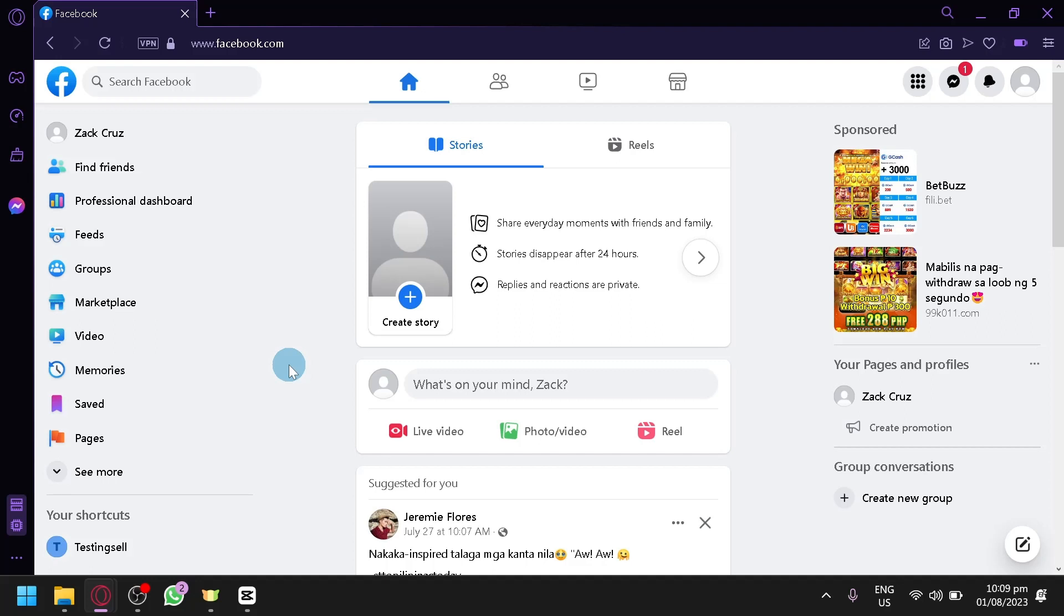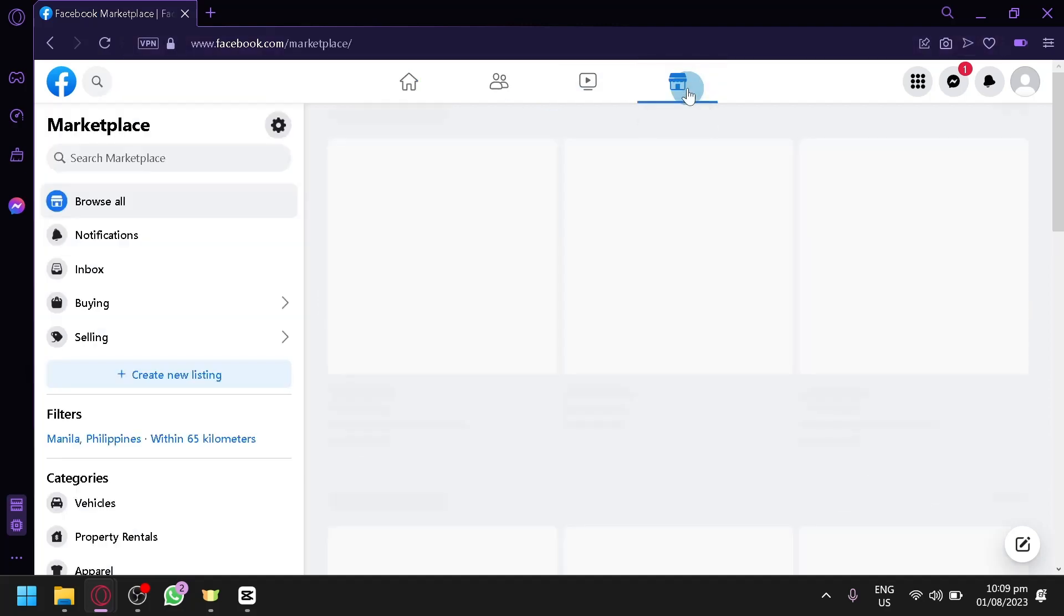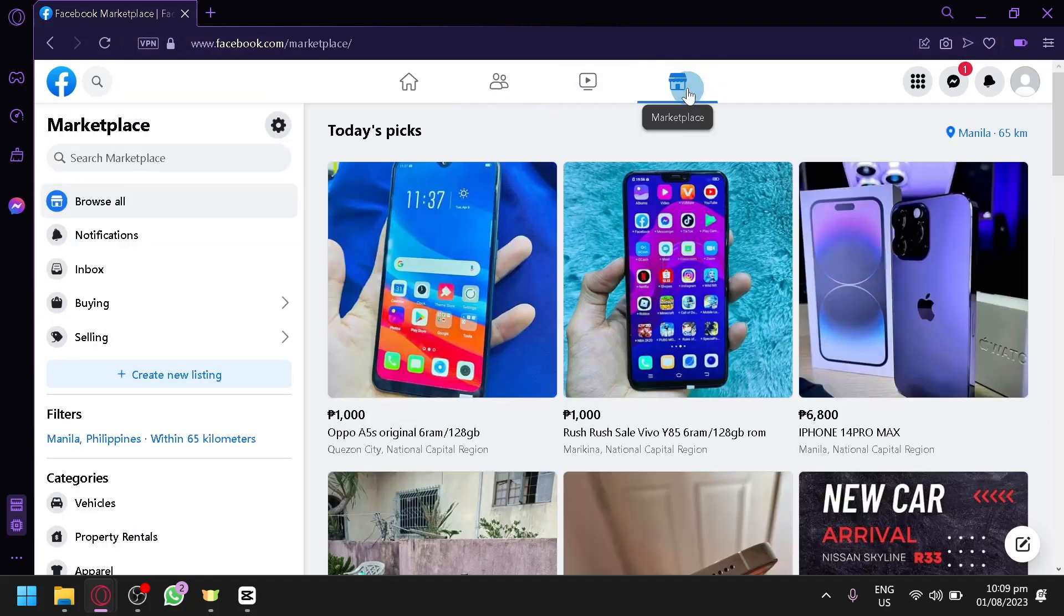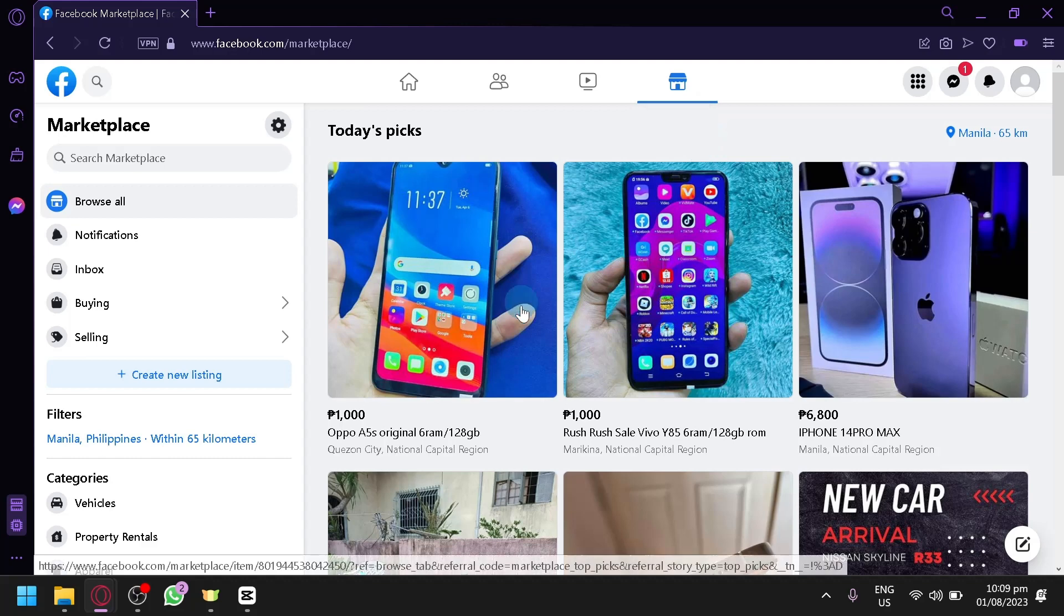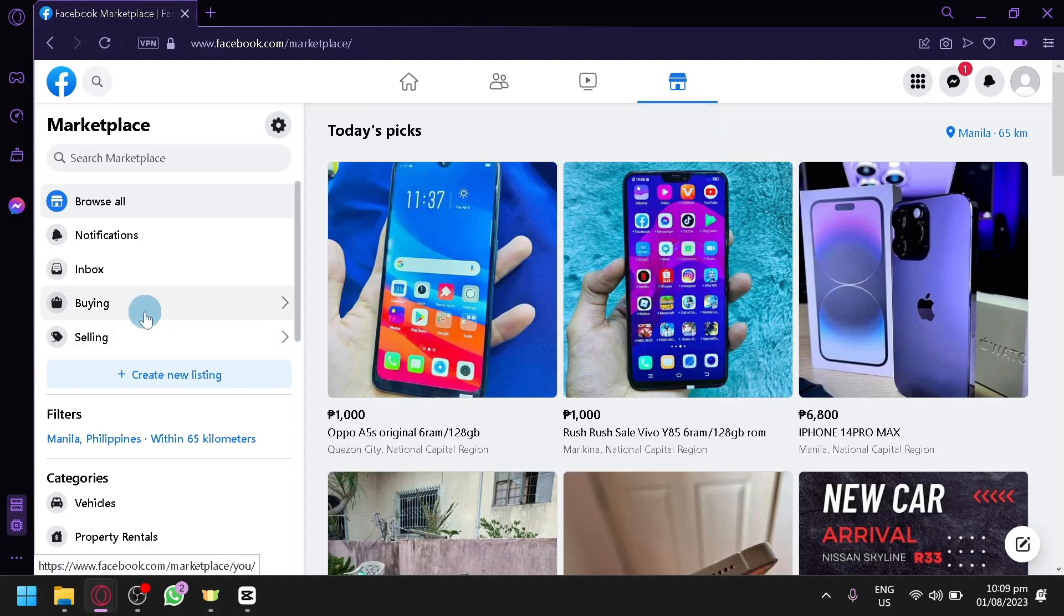Now to be able to boost your listing, you're going to have to go over here on the marketplace, of course, and then after that, you're simply going to click on buying over here.